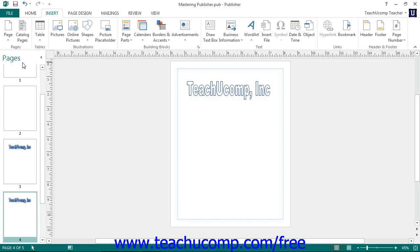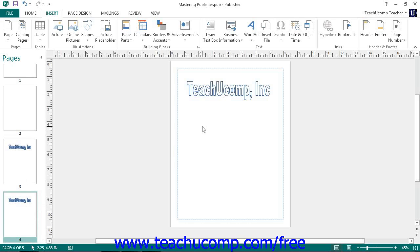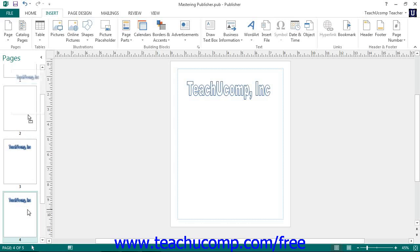Note that this page will also appear immediately following the initially selected page and will also be immediately selected within the navigation pane and thus appear on-screen for editing as well. If you wish to move the duplicate page to a new location within your publication, you can simply click and drag the page shown within the navigation pane to its new desired location.